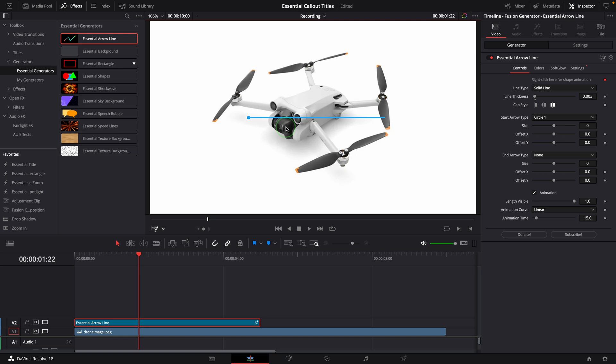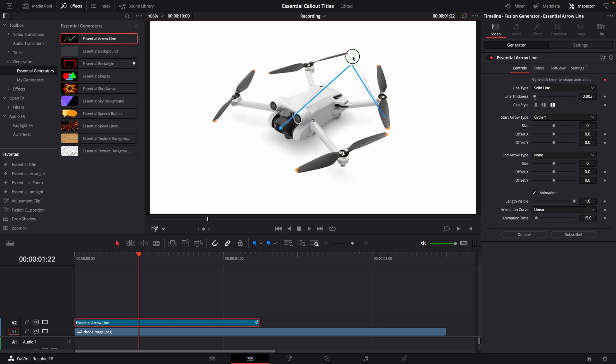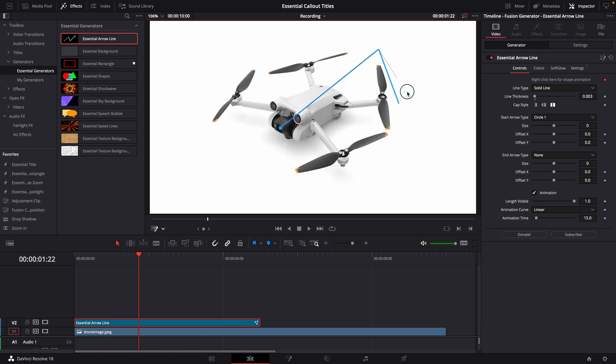Move the start point over to the part you want to show the title, for example the camera. Click in the middle of the line to add another point. Drag and move the control points on the line, so that it looks like a callout line.